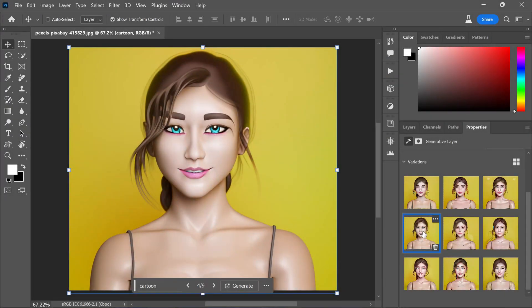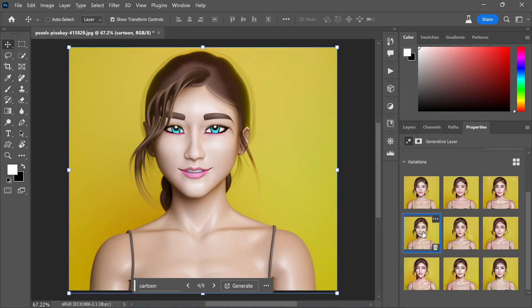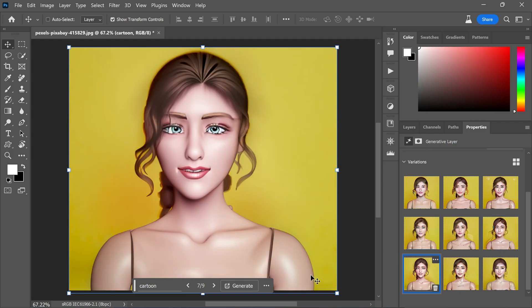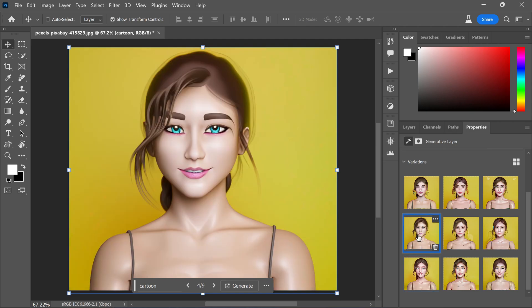I have already prepared three sets of variations for you. Now it's time to select the best output among these options. For instance, you might find that one variation works best for the body, another for the lips and eyes, and yet another for the hair.